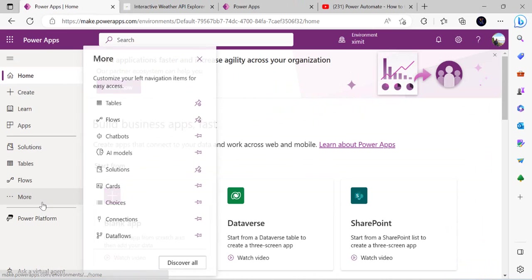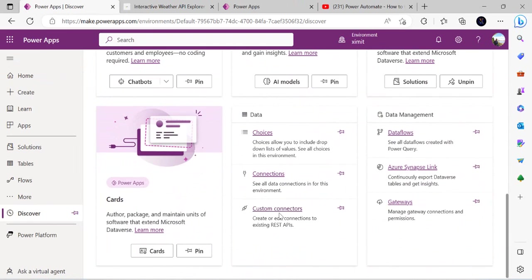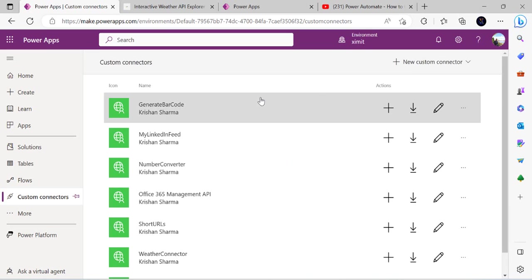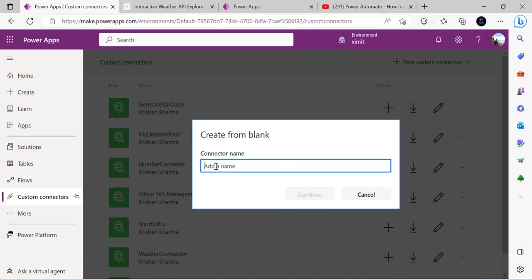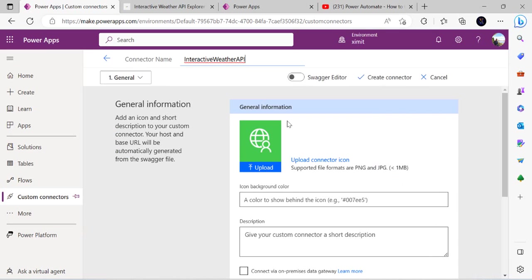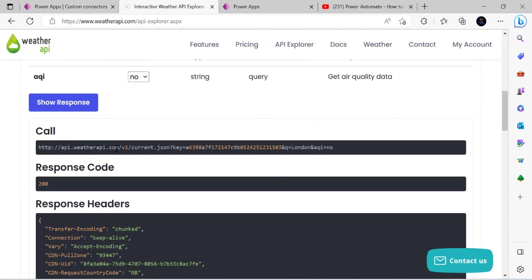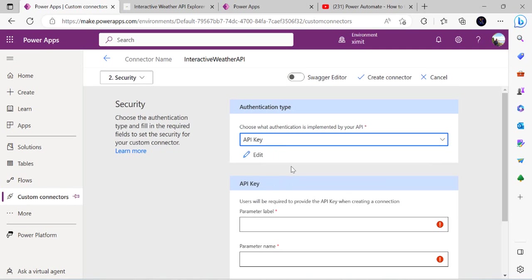To start creating the custom connector, I'll go to 'More' then 'Discover all', find the Data options, and under Data we have 'Custom Connectors'. All custom connectors in my environment are listed here. I'll click 'Create from blank' and name it 'Interactive Weather API Connector'. In the General tab I'll leave the logo as-is and copy the host from the API URL.